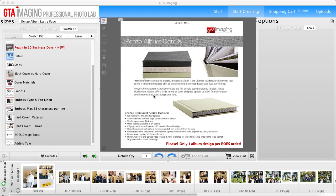If you are using third-party software, most of them have our GTA Imaging templates in there so it does make it really easy to build an album.